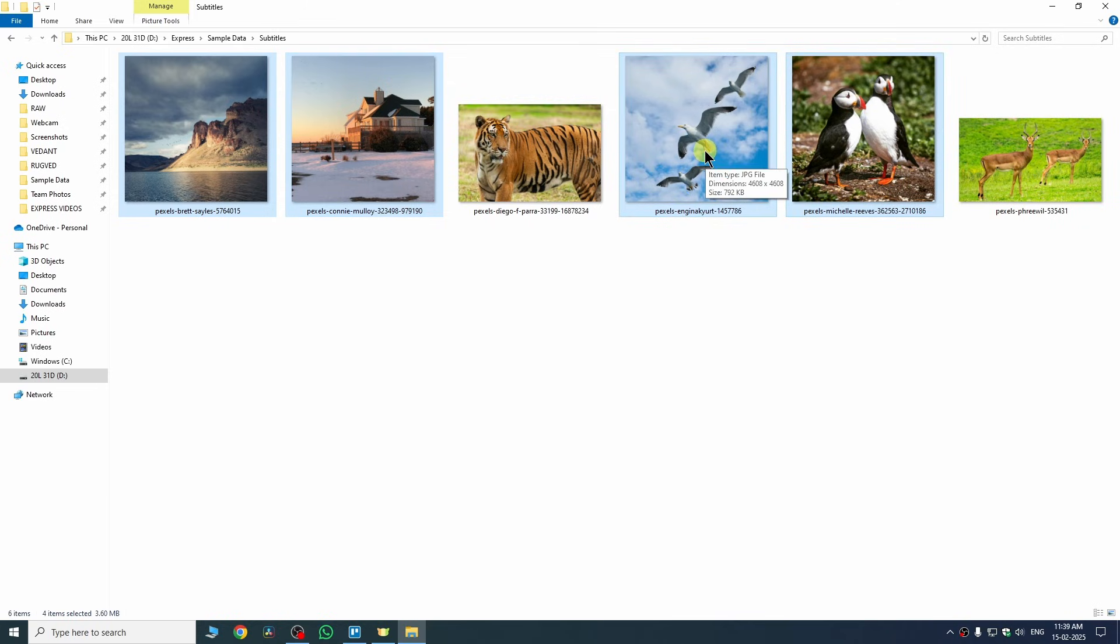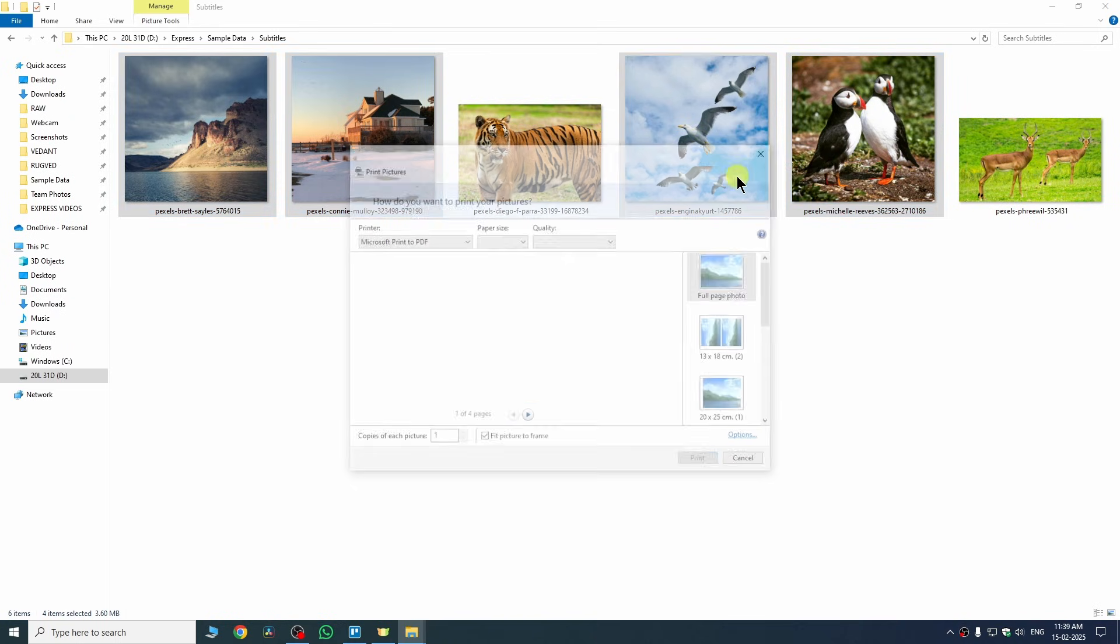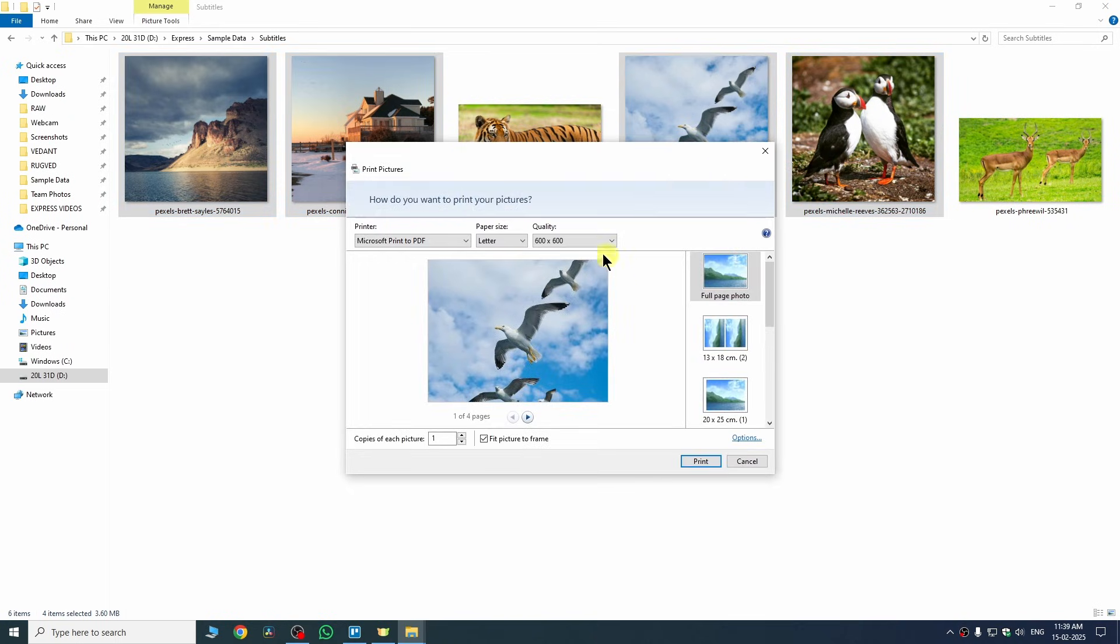I want to include all these four images. Then right-click on any of the image and you will see this option of print. Tap on it. After that, it will open this window. Here we need to adjust some settings.